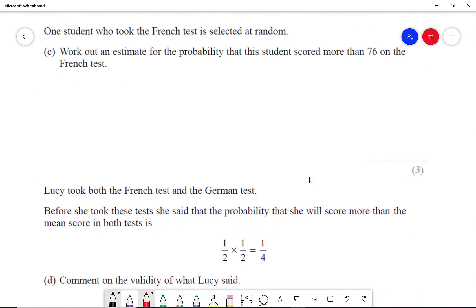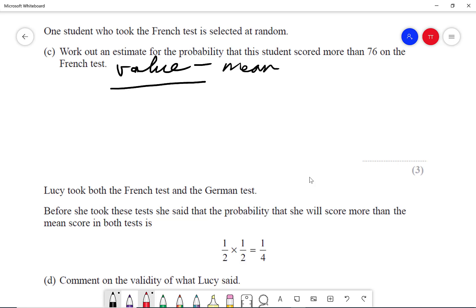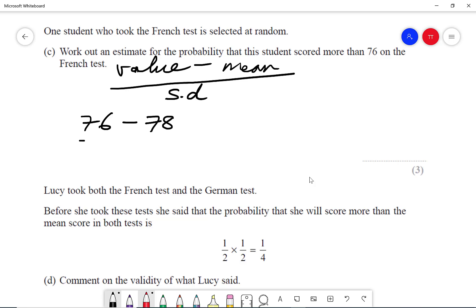One student who took the French test is selected at random. Work out an estimate for the probability that this student scored more than 76 on the French test. We can use the formula: standard score equals the value minus the mean, divided by the standard deviation. The student scored 76, the mean was 78, and the standard deviation was 2, which gives an answer of minus 1. This means the score is minus 1 standard deviation away from the mean.